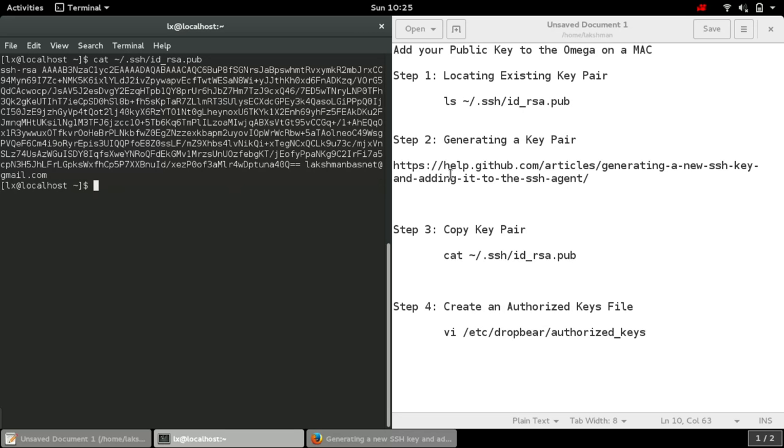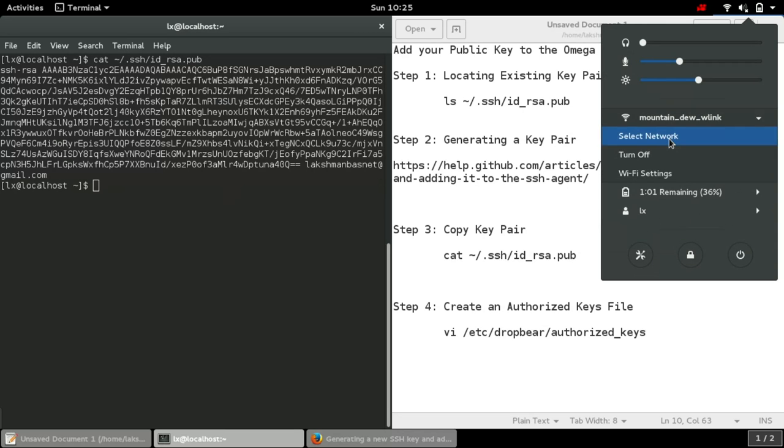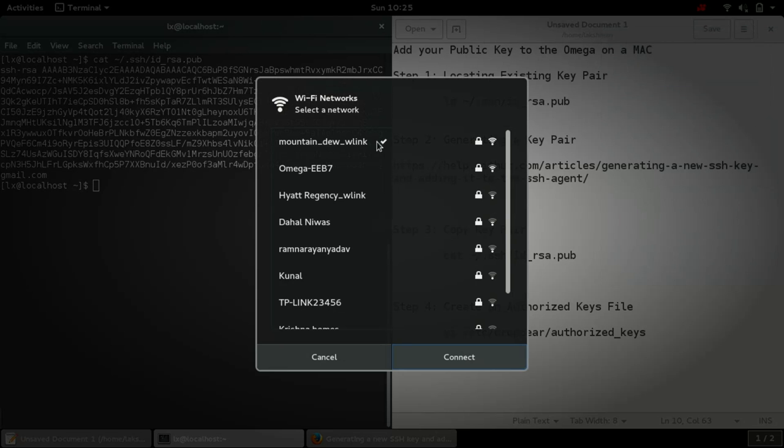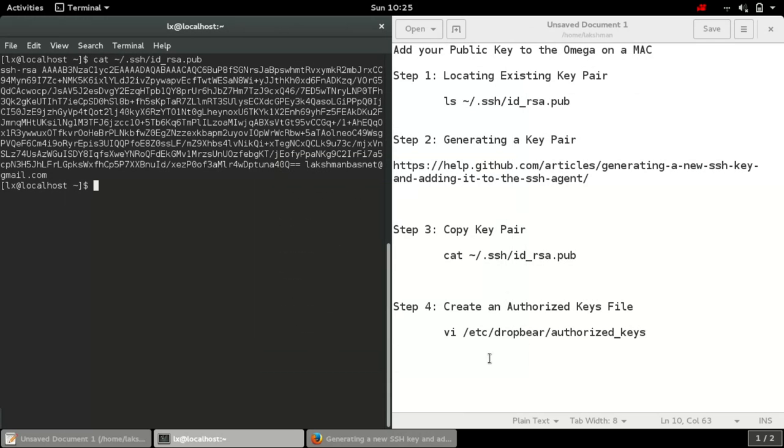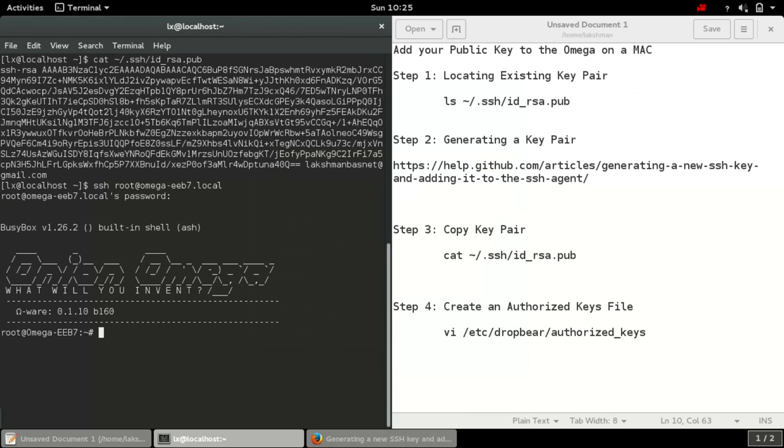This is the key, and then now let's get connected to the Omega's network if you have not already. First connect into the Omega.